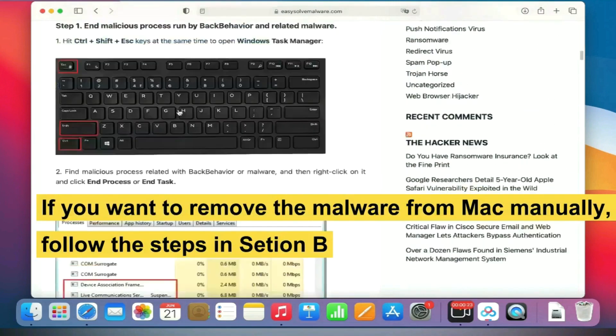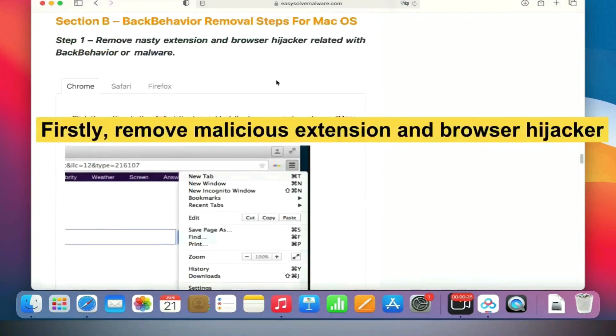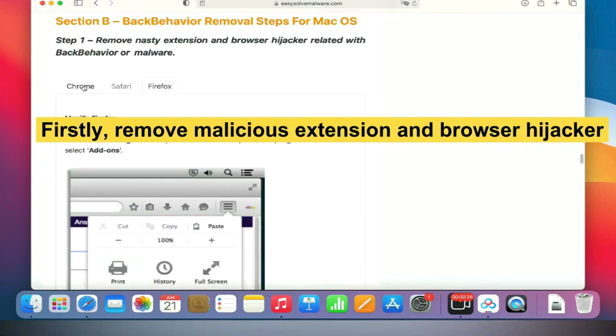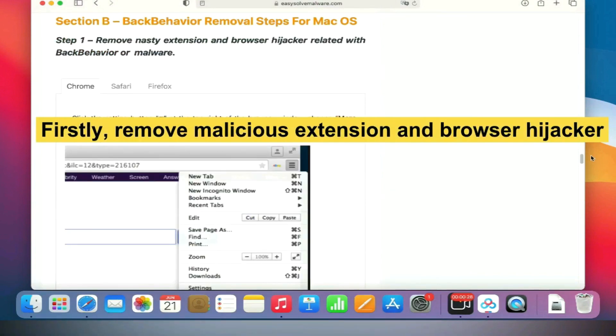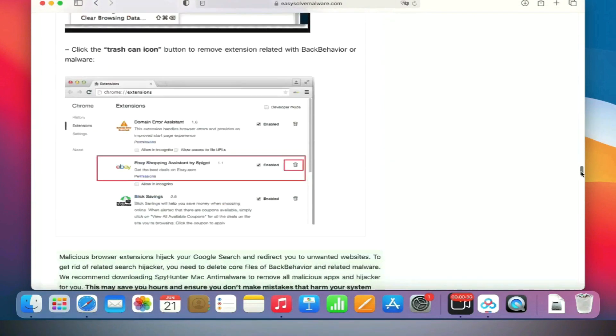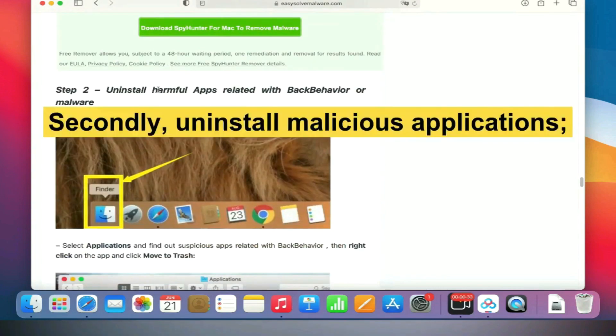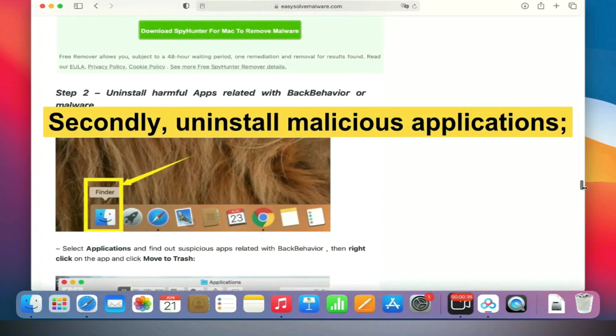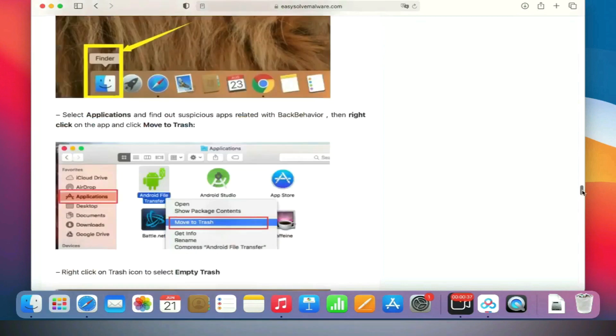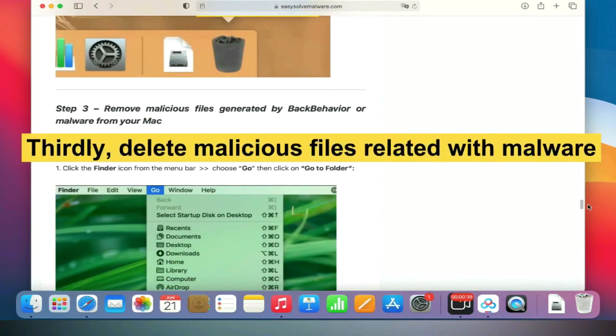If you want to remove the malware from Mac manually, follow the steps in Section B. Firstly, remove malicious extensions and browser hijacker. Secondly, uninstall malicious applications. Thirdly, delete malicious files related with malware.